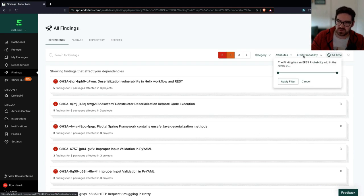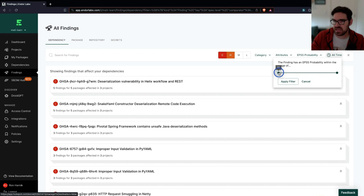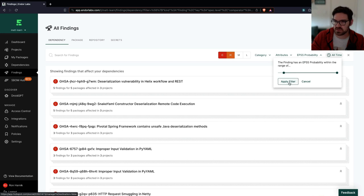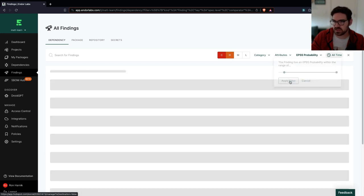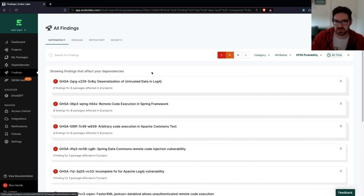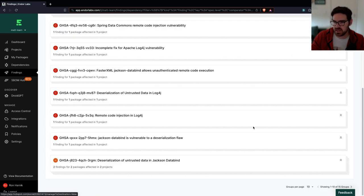But let's also say that I want to filter out anything that has over a 10% chance of being exploited using EPSS. I don't want it in my code base. So I'm going to apply this filter. And I'm already down, this is pretty good, 15 groups.